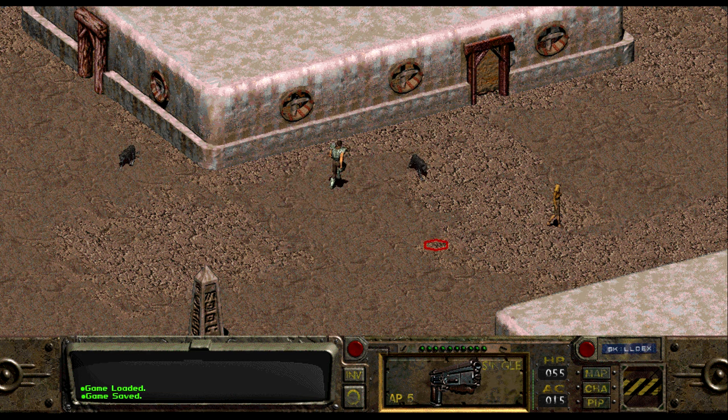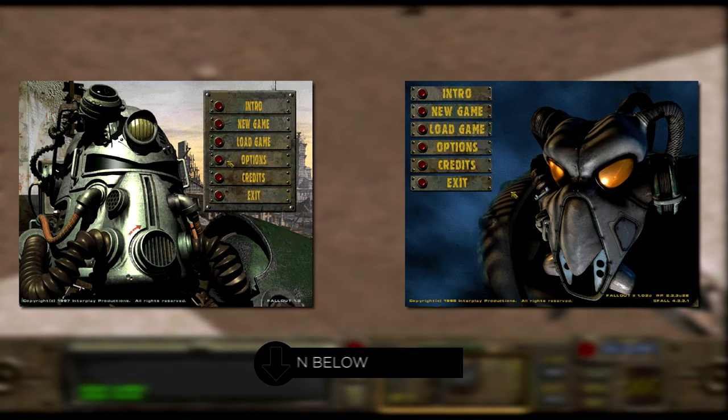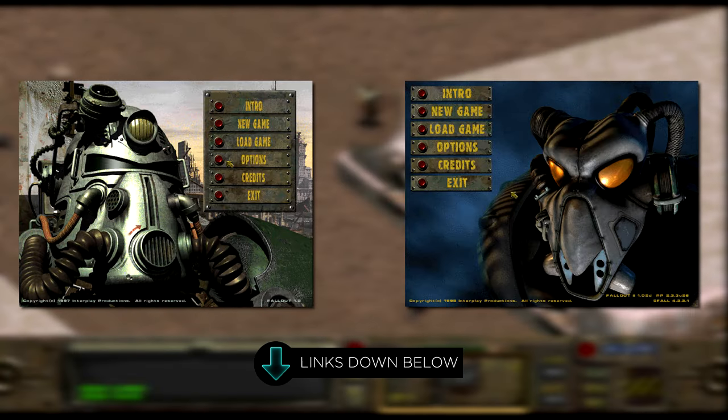This video will be separated into Fallout 1 and 2, so look at the time cards on the bottom to see what fits your needs. Let's start out with Fallout 1.